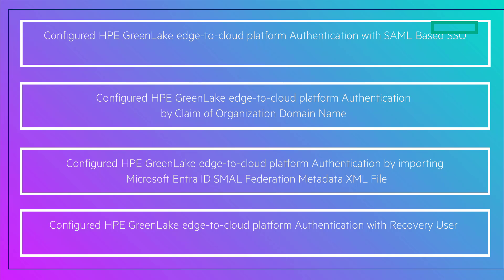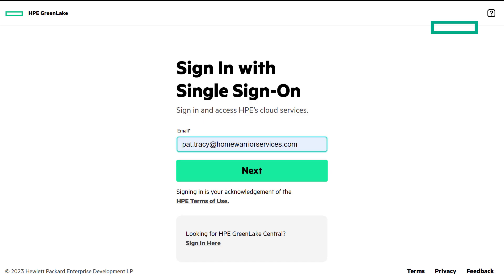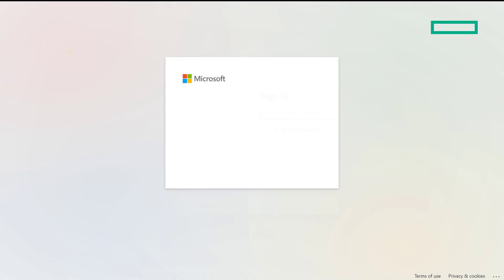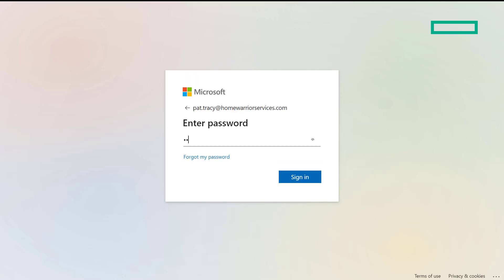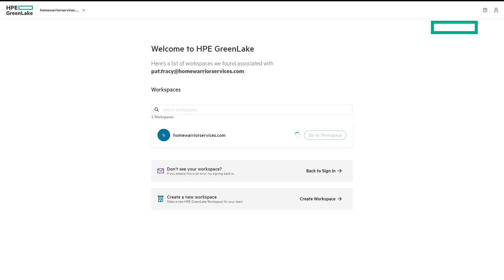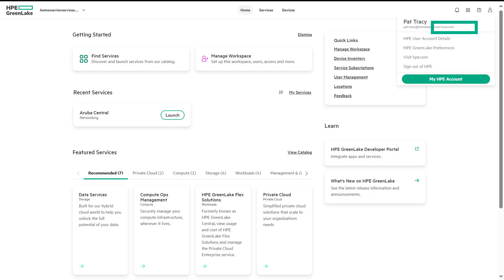In step one, the user enters credentials for the Single Sign-On option on the HPE GreenLake Edge to Cloud Platform URL. This triggers a redirect request to the Microsoft Azure EntraID URL. In step two, you provide your domain credentials to log in to the SAML identity provider. In step three, once the domain user credentials are authenticated by Microsoft EntraID Identity and Access Management, a successful response is sent back to the HPE GreenLake platform.